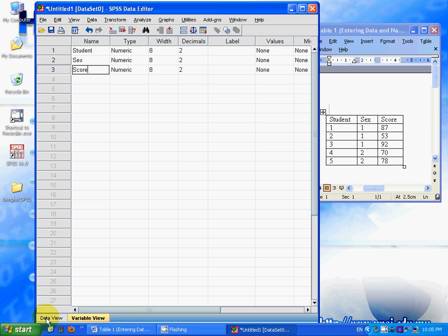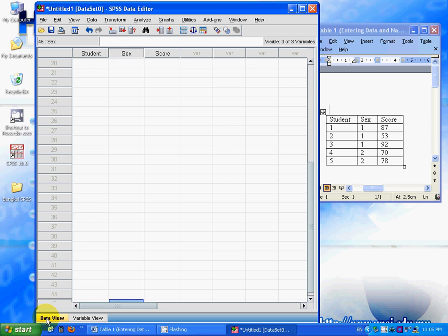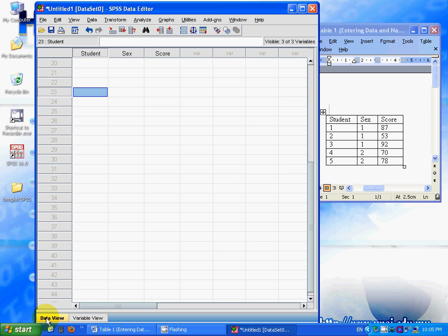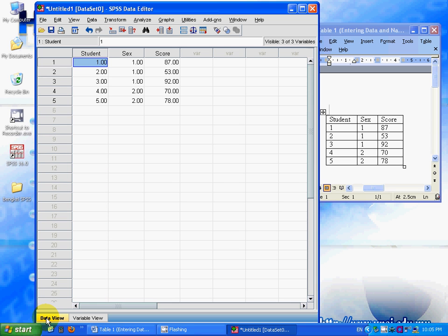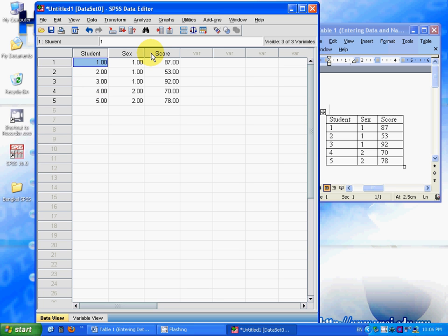Now look at the data view and it shows that the variable names are changed already. The data that we want doesn't have any decimals. But here, by default, SPSS sets the numbers you key in to have two decimal points.